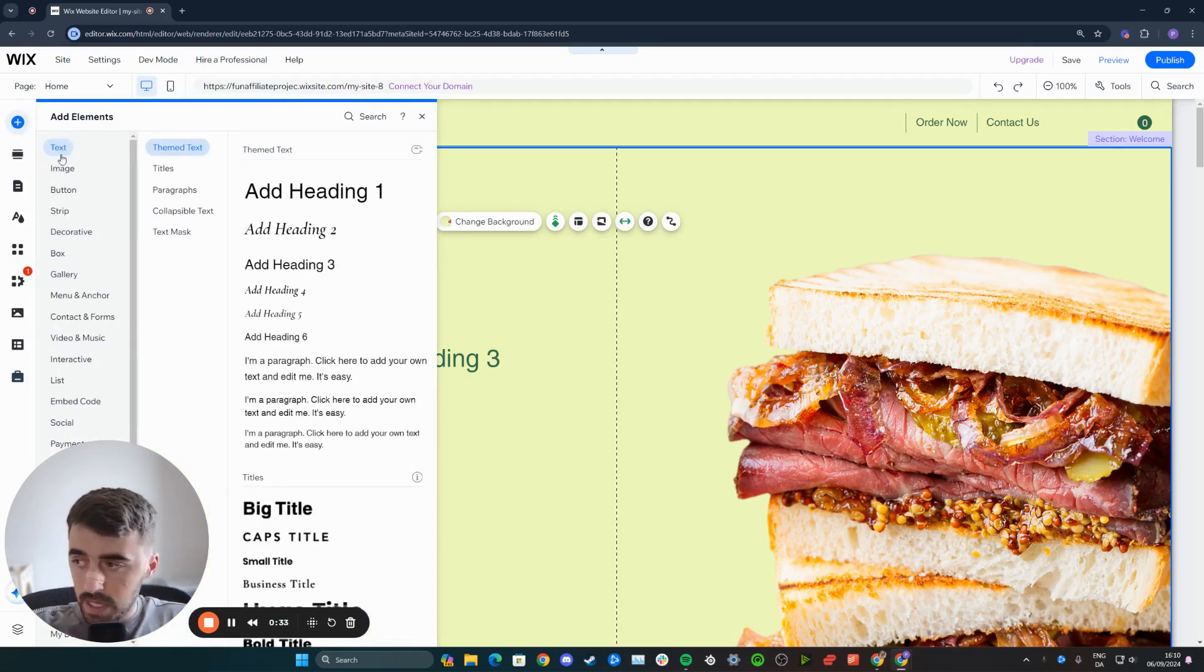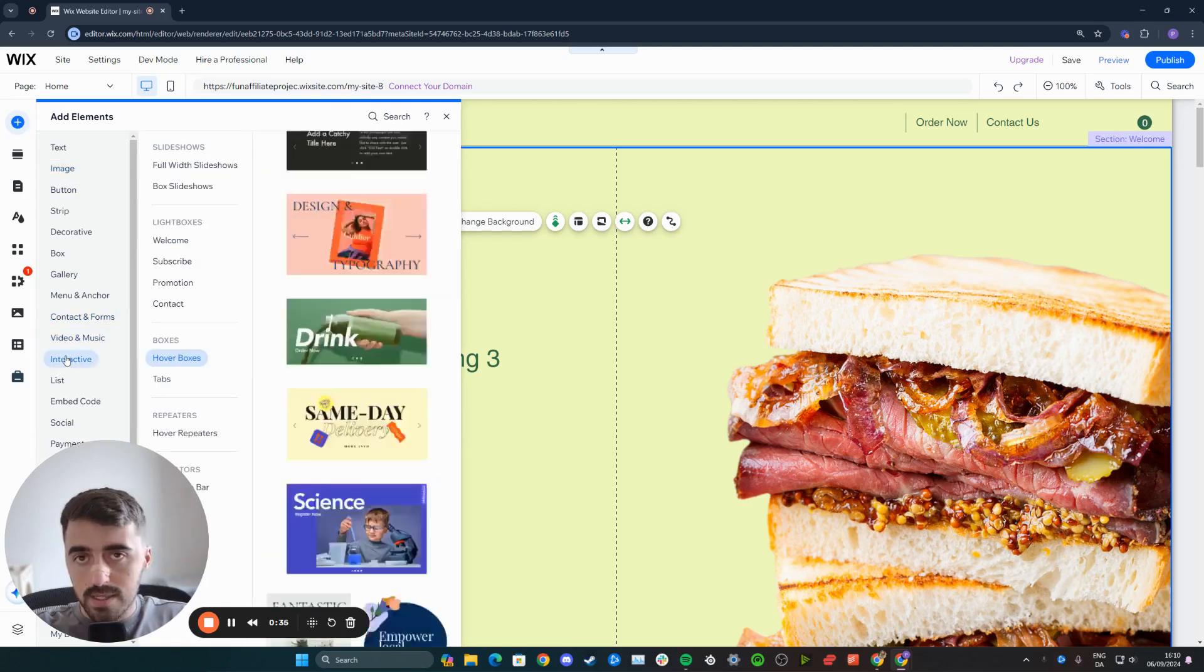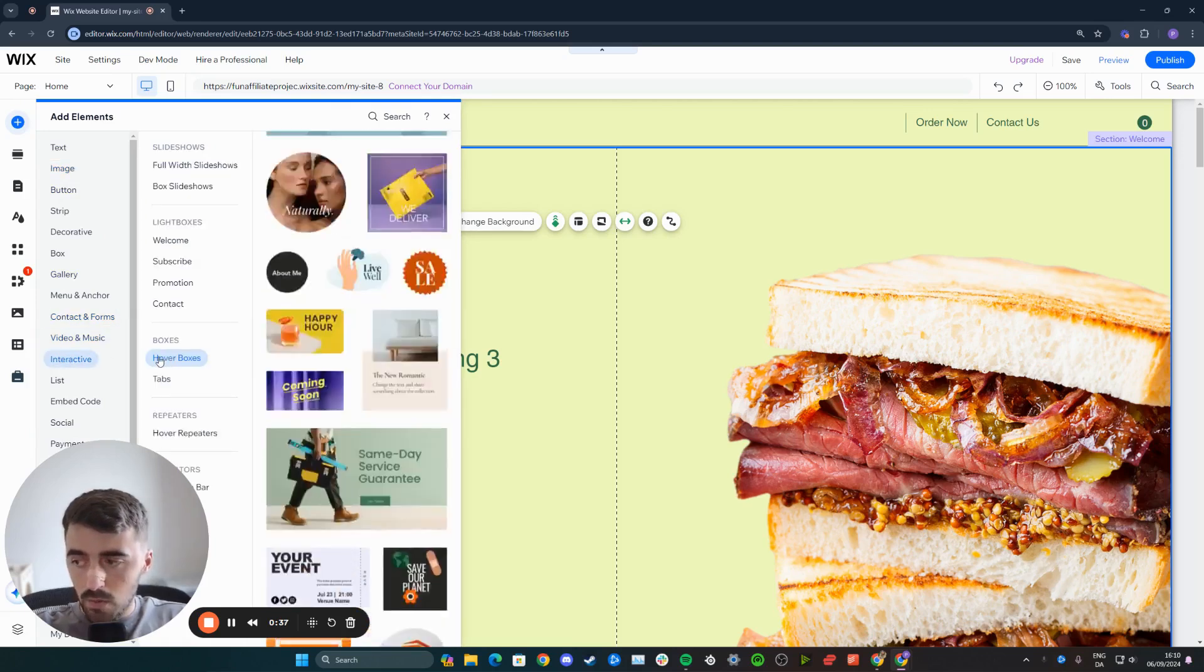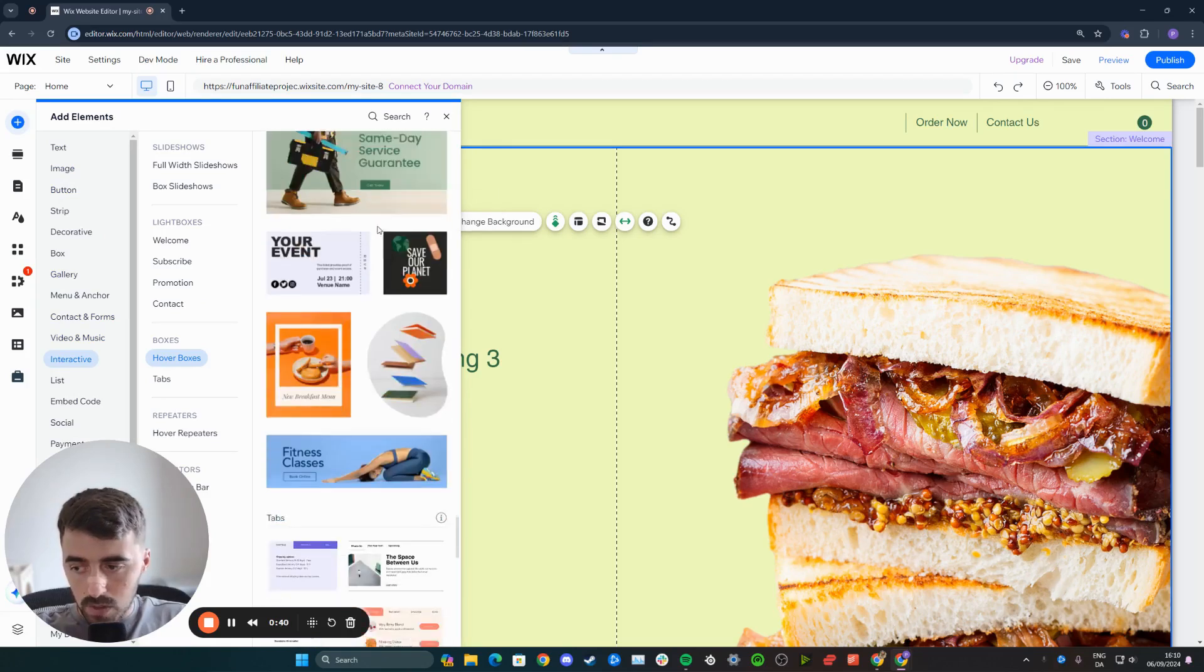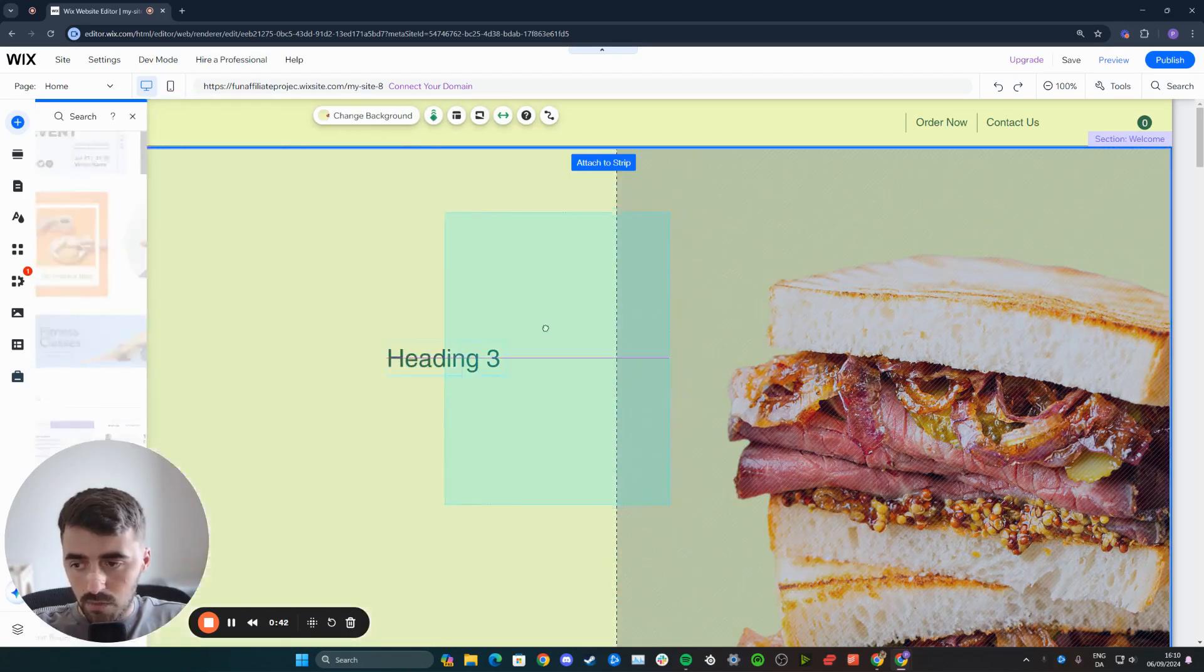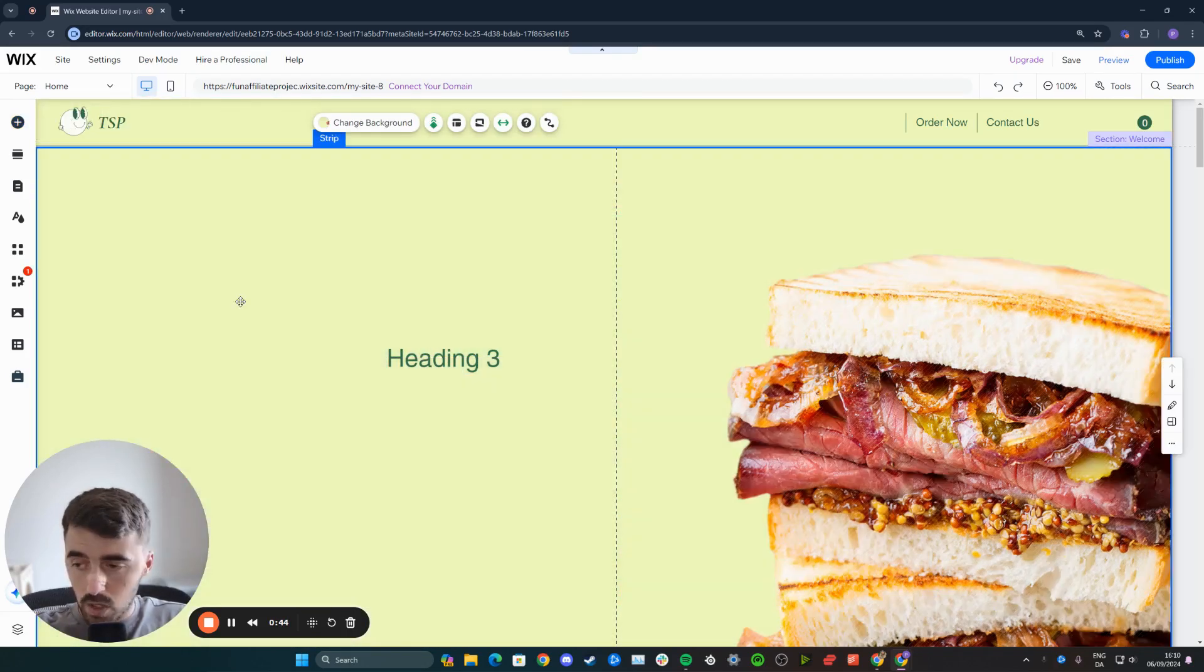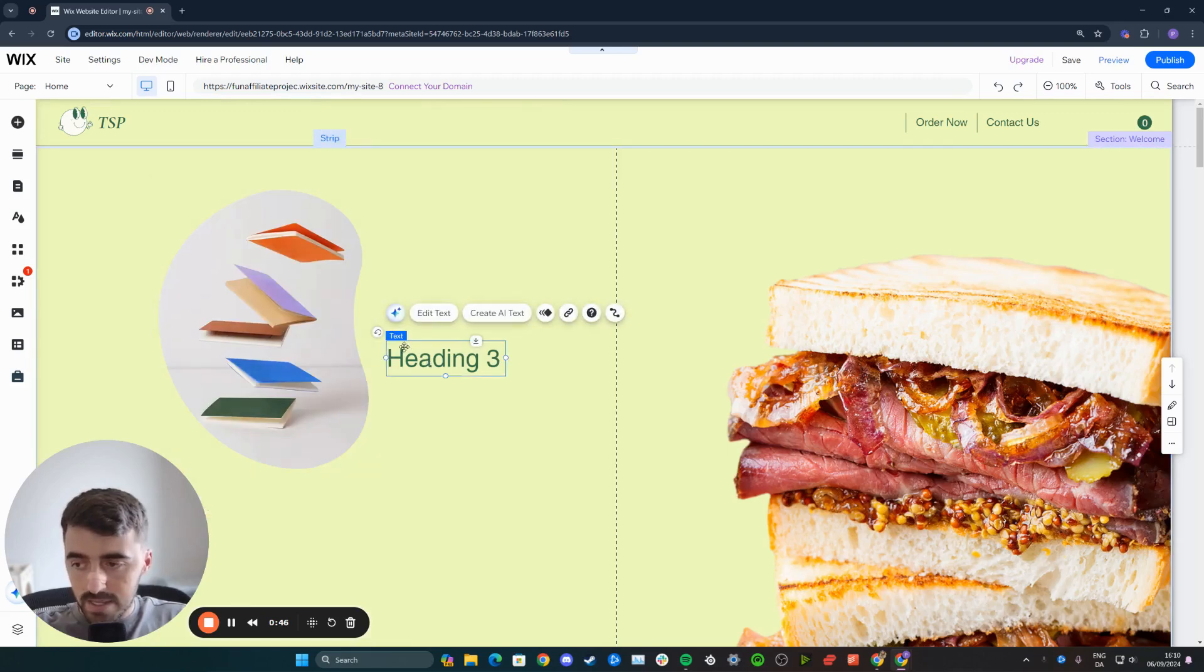From here, scroll all the way down to interactive. Once you're here, head over to hover boxes and pick any of the hover boxes that you like. In my case, I'm going to go for this one. It doesn't really matter because we're going to be deleting the contents within it anyway.